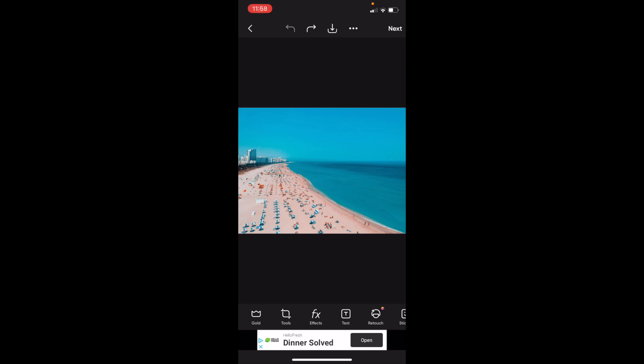In this PixArt tutorial video, I'm going to show you how to create a Twitter/X post here on PixArt.